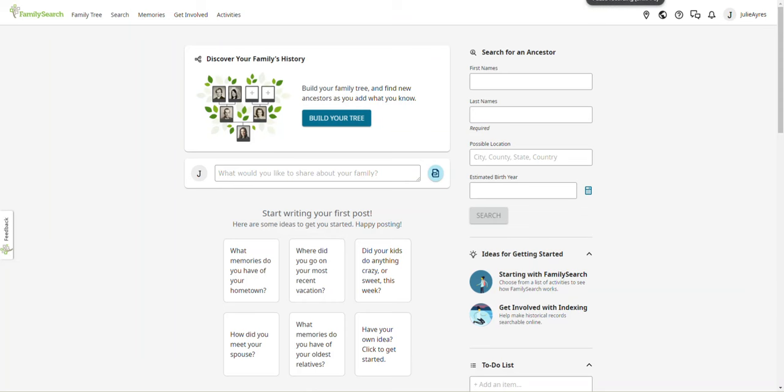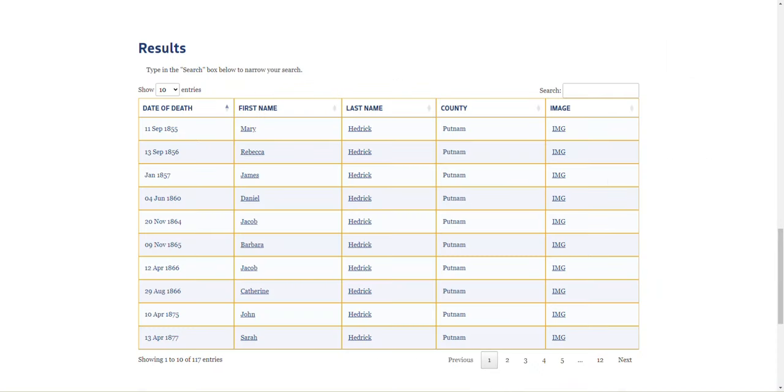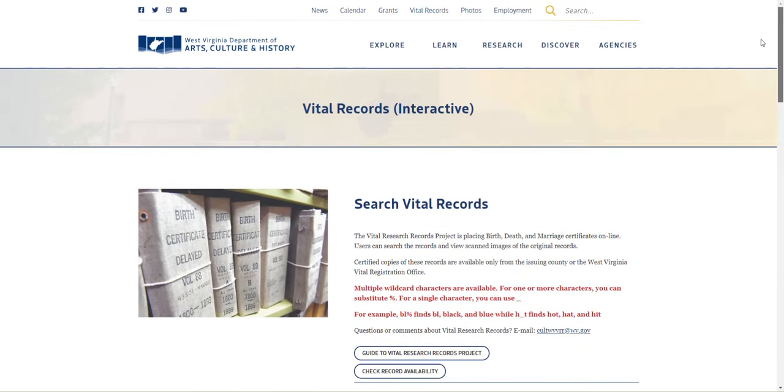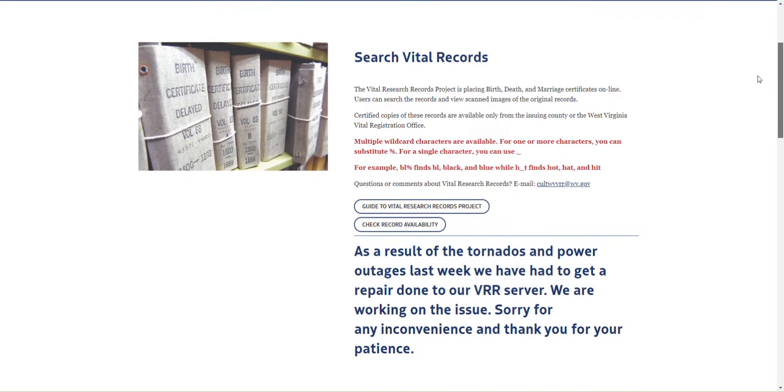Hiya, me again. Recently the West Virginia WVCulture website went down. This is the website where we search for vital records. Not everybody, but a lot of us.